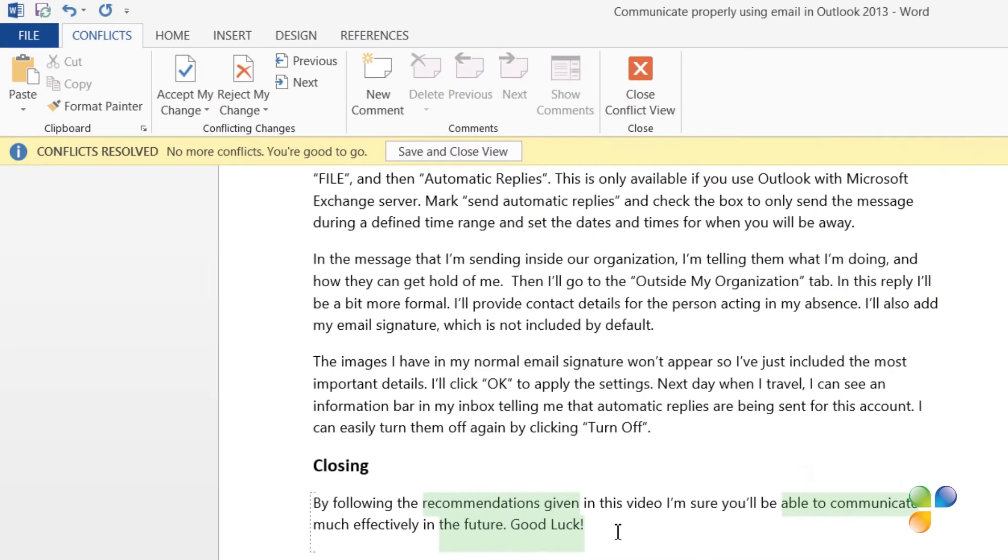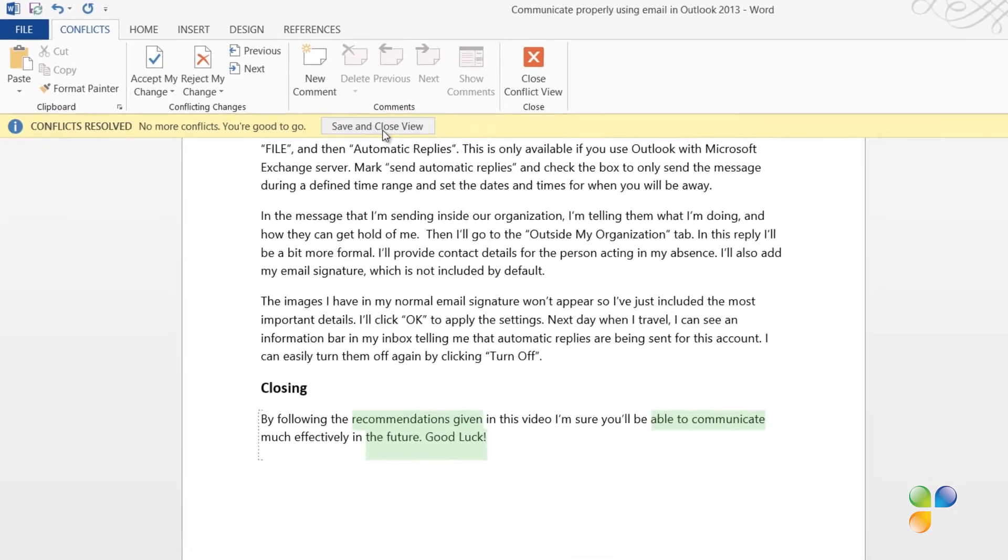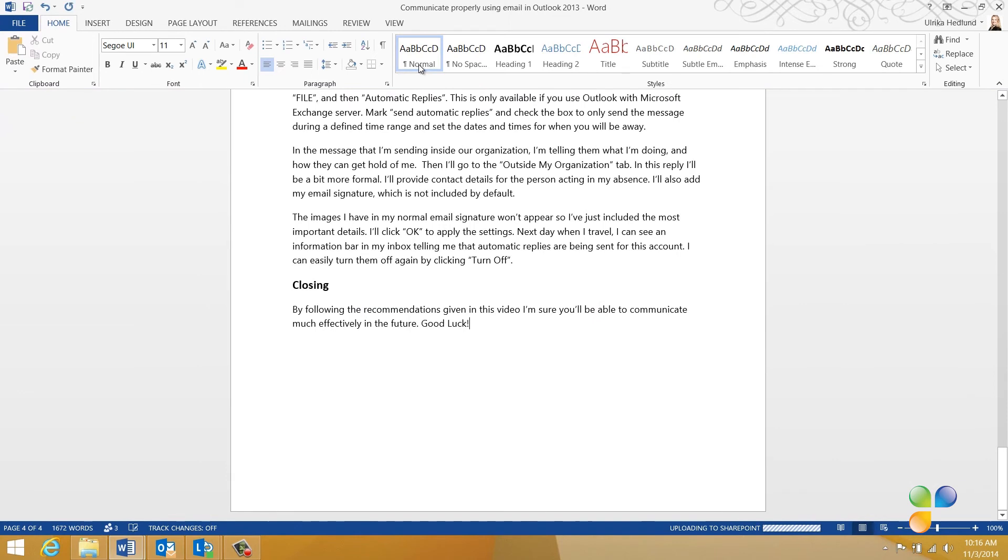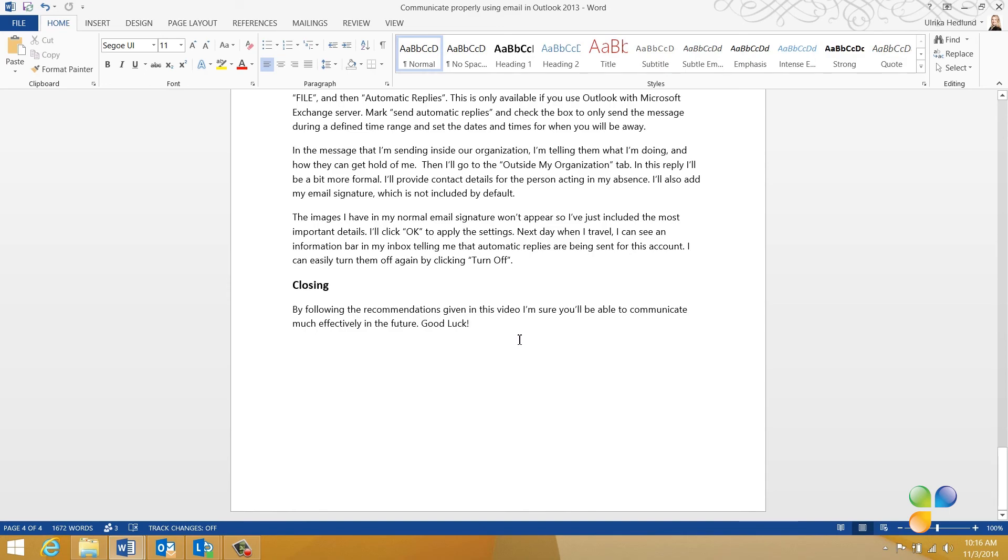When I'm happy with the changes, I'll click Save and Close View, and then close the Conflicts tab. I'll click Save again, and this time my changes are saved to the server copy without any warnings.